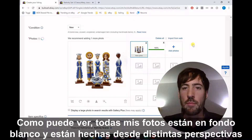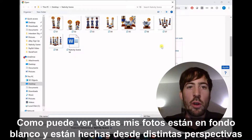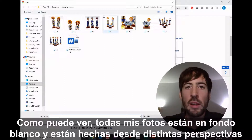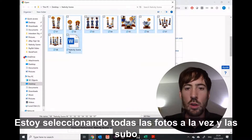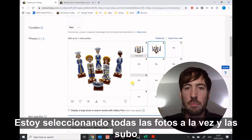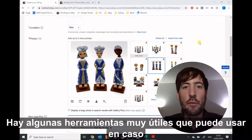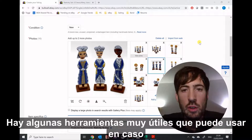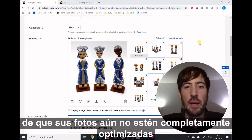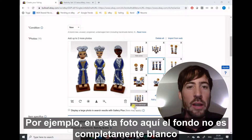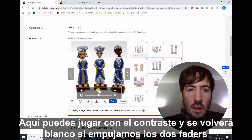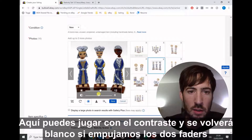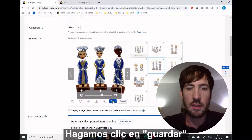As you can see, all my photos are on a white background and I have multiple angles and details. I'm going to select all the photos at once and upload them. There are a few very useful tools you can use in case your photos are not yet fully optimized. For example, on this photo the background is not fully white — I can play with the contrast and push the two faders up a little bit to turn it white. Let's hit save.